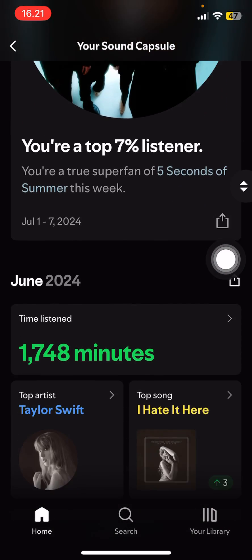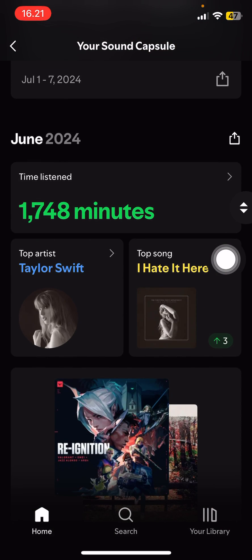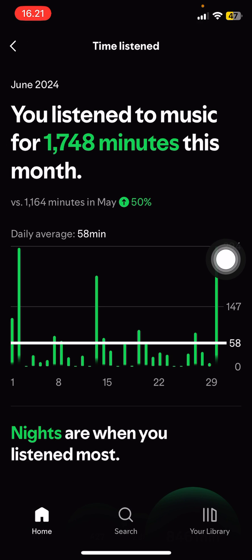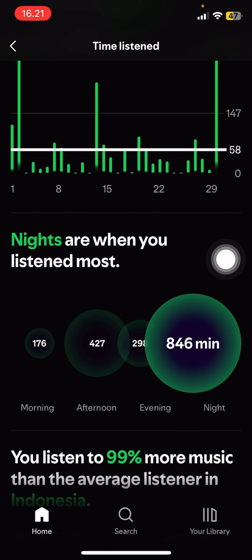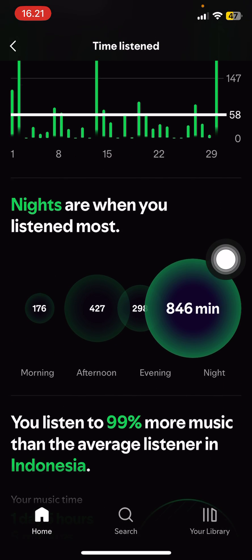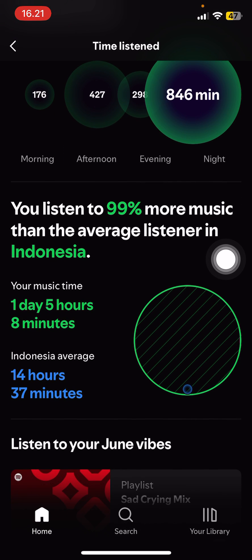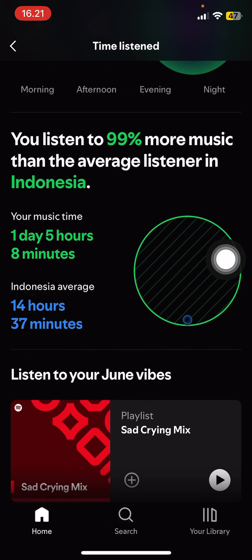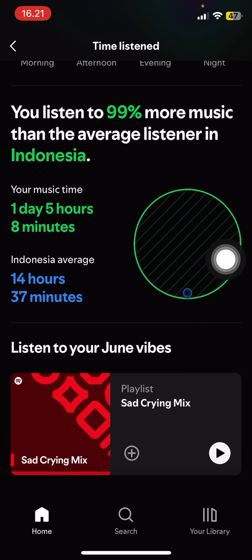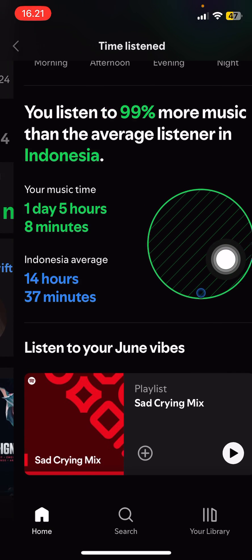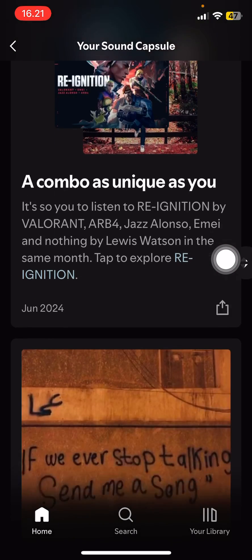You can scroll down again — for June 2024 I listened to like a thousand minutes, and I listen to more songs at night. It says I listen to 99% more music than the average listener in Indonesia. My music time is a day and their average is 14 hours. And it's a sad crying mix — love that for me.